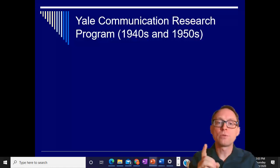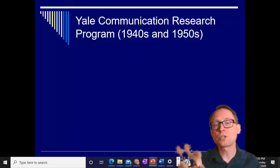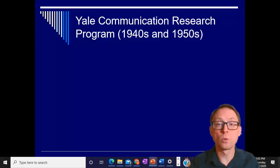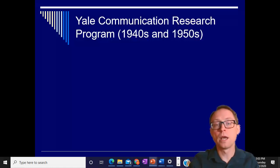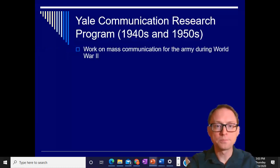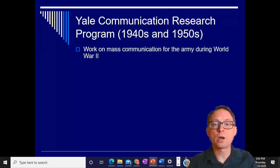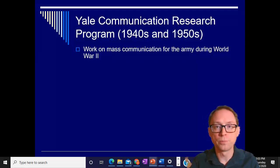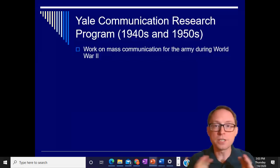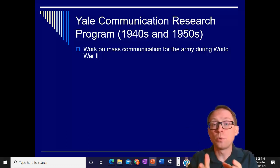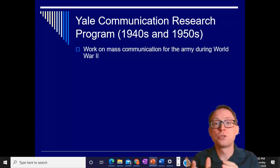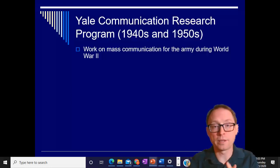The Yale Communication Research Program — those Gestalt psychologists who came over during World War II — a lot of them were employed by it. This was a government-run program at Yale, which was meant to work on mass communication for the Army during World War II. The mass communication didn't necessarily have to be for the soldiers; a lot of it had to do with trying to persuade civilians during World War II to do certain things, to think certain ways, to act certain ways.